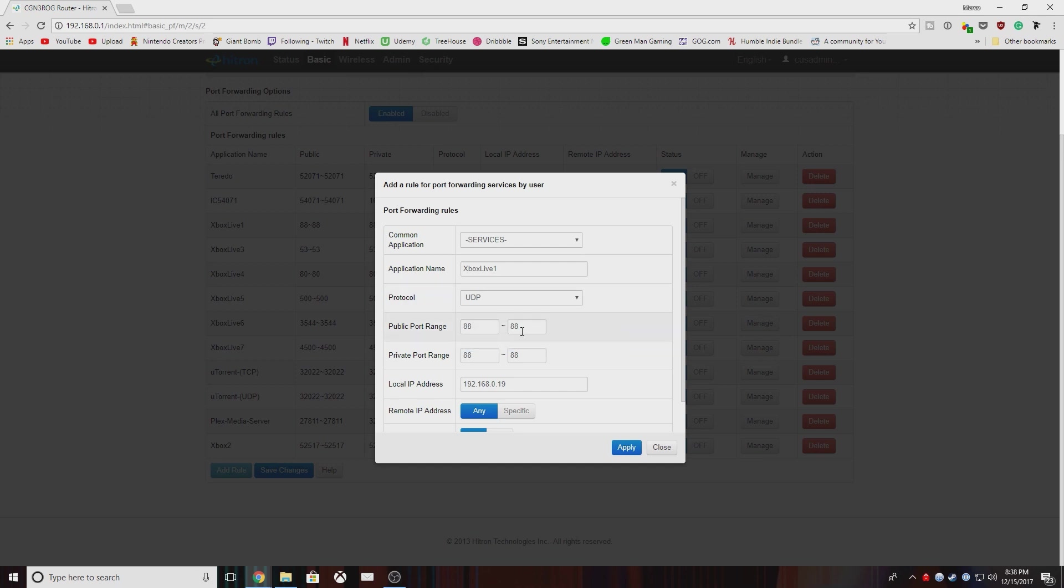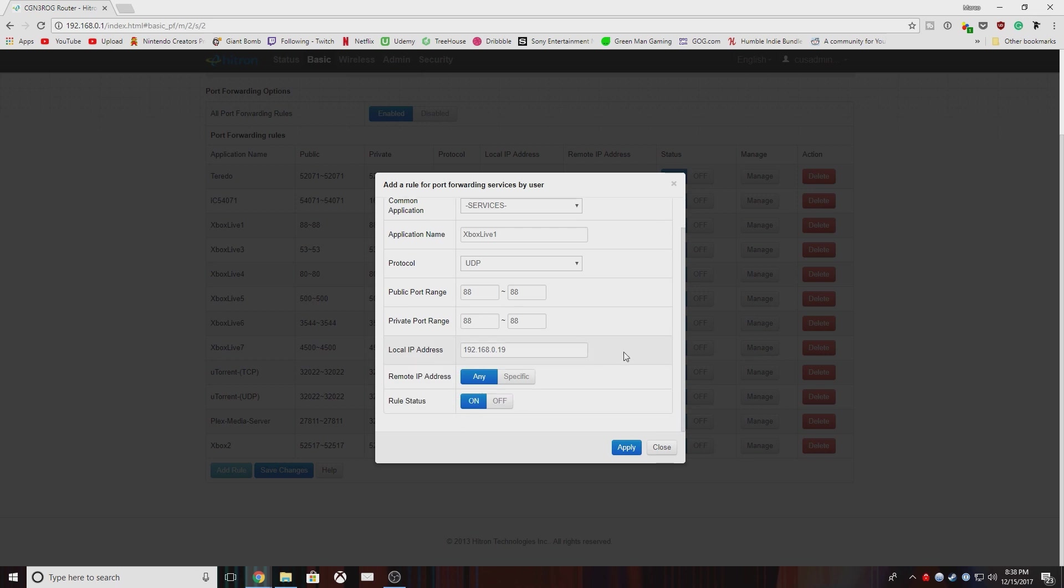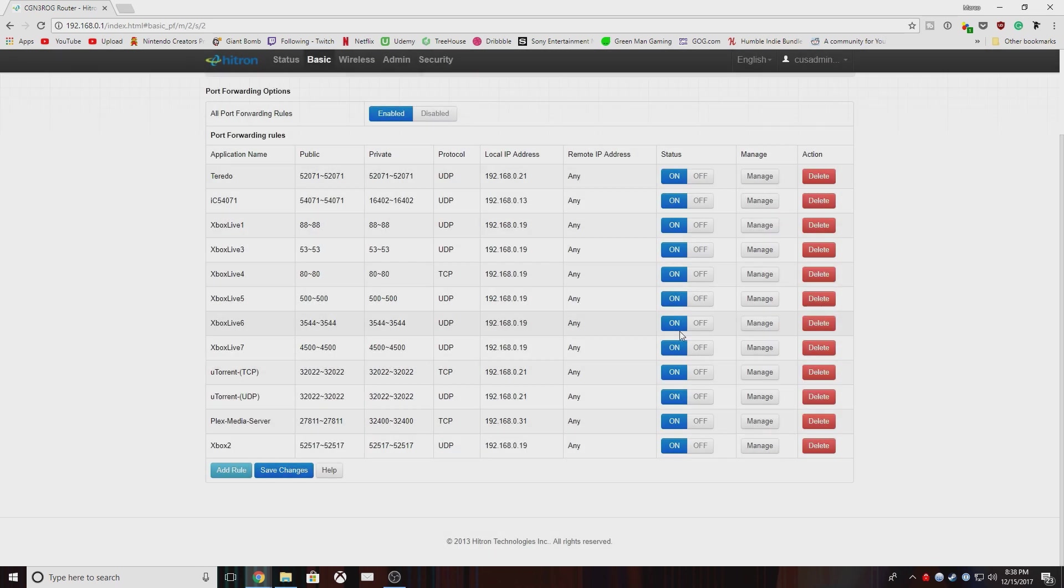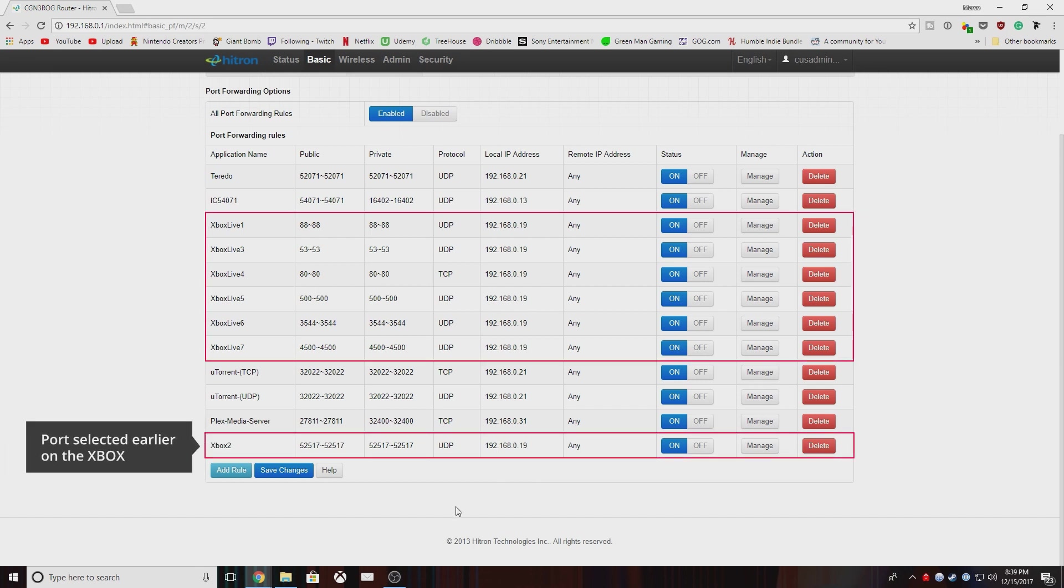So in your public and private range ports, you're going to always have the same number or whatever range it's requesting. Most of them, it's just a number. And then in your local IP, you're going to have the IP address of the console itself. Once that's done, you don't have to worry about either of these two and you're just going to click apply. In my case, I'm not going to because I already have them set up. But here, I'm going to mark on screen right now all the ports that you need to add to your port forwarding list for your console.